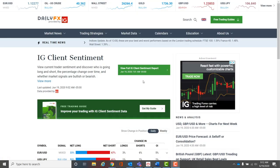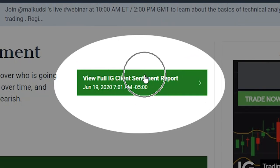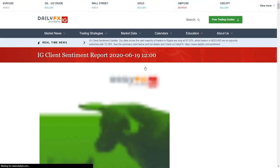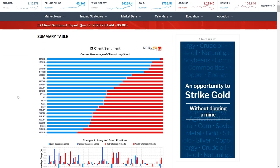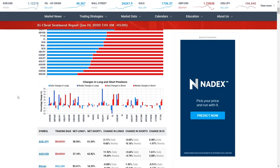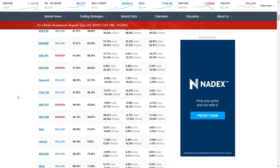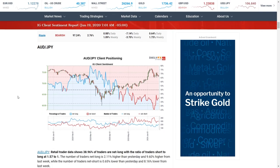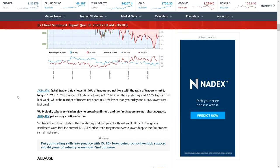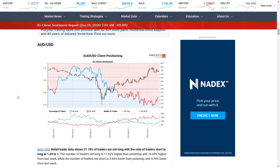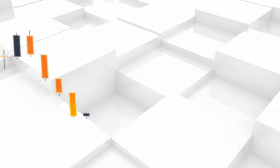To view the IG sentiment overlay on the market of your choice, click View Full IG Client Sentiment Report and scroll down to your desired market. The report produces a price chart for each market with sentiment superimposed on the same chart. It also includes a paragraph showing all relevant sentiment numbers before providing either a bullish, mixed, or bearish trading bias. For more information on technical tools, check out the links in the description box below.